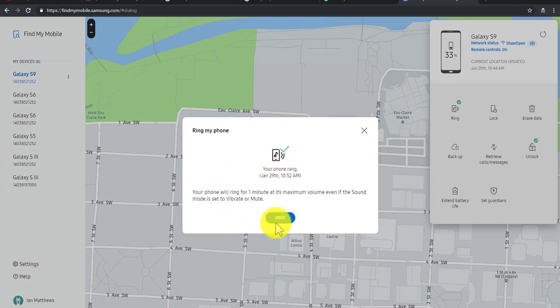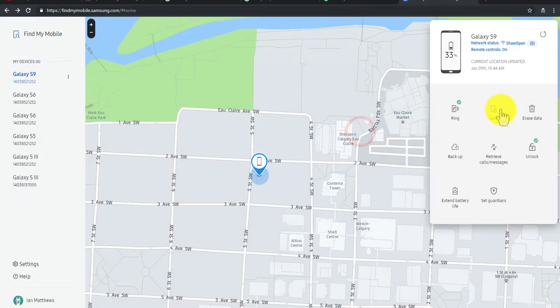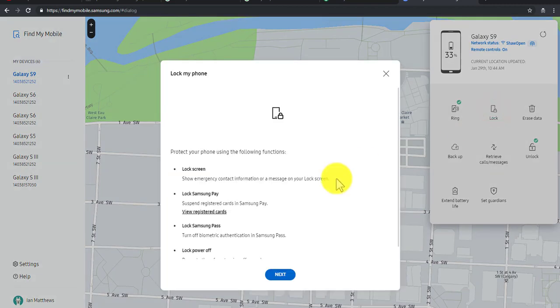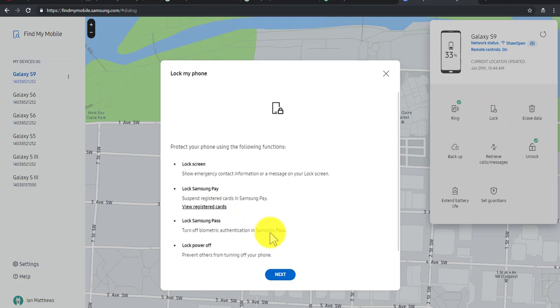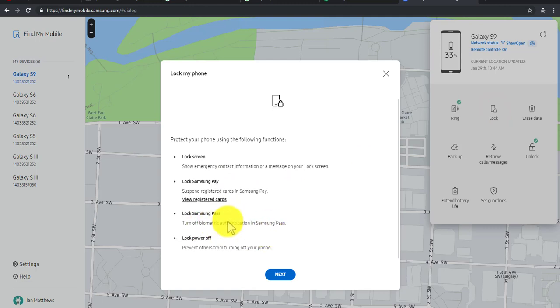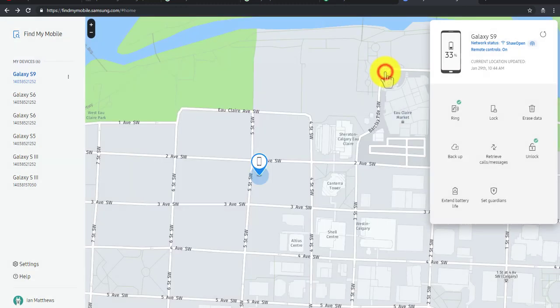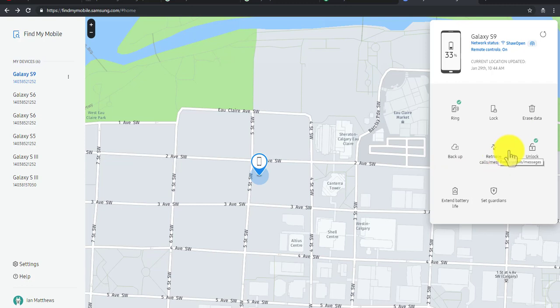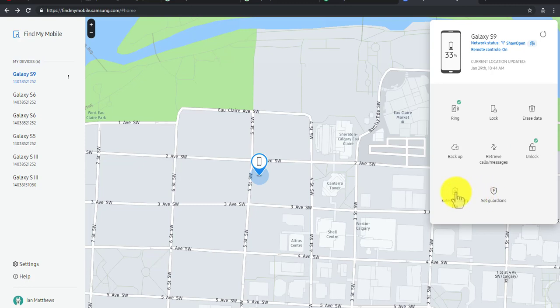Again, I'm going to kill that because I don't want to hear that anymore. I can lock the phone, and if I lock it, it puts up the emergency contact information and turns off the biometric stuff. So basically, if somebody has it that shouldn't have it, you can wipe it out, back it up, retrieve your call logs. And unlock is really what you probably want to look at.